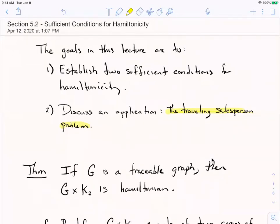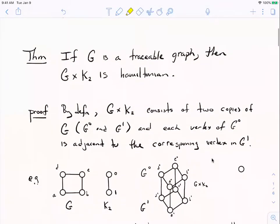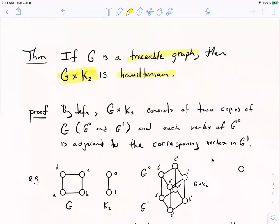Let's start off with the first sufficient condition. It's a specialized thing but we'll see it has a nice corollary. The condition is: if you have a traceable graph, then its cross product with K2 — the complete graph on two vertices — will always be Hamiltonian. So if you're traceable, then this cross product is Hamiltonian. It's a way to build Hamiltonian graphs.